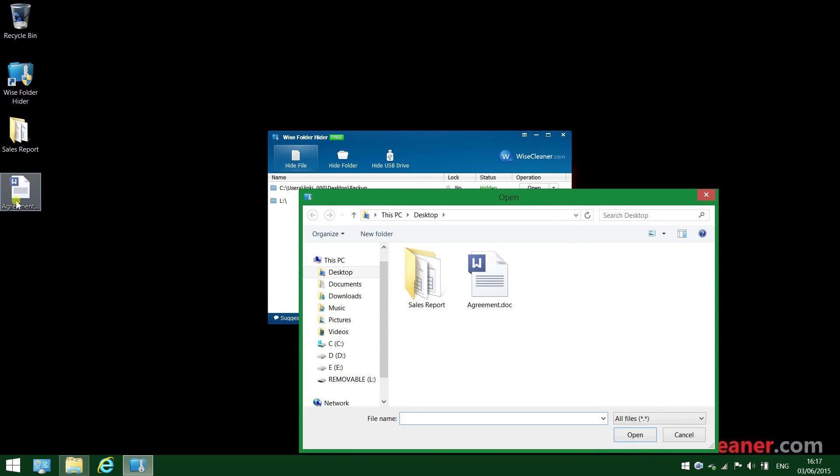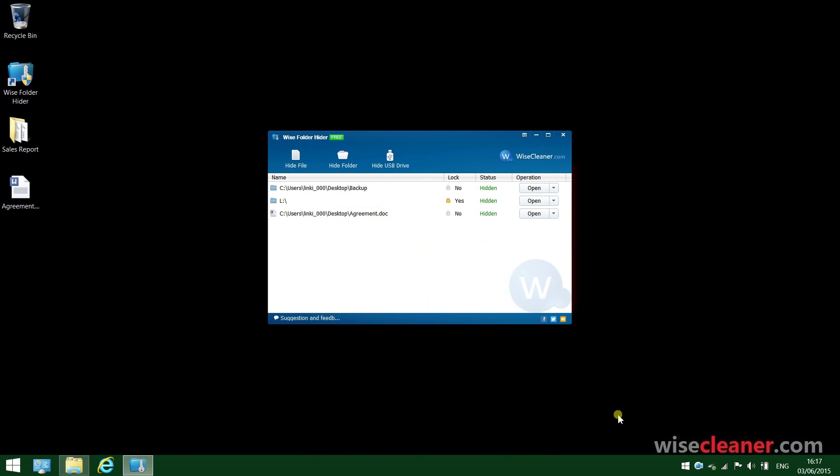This agreement on the desk here is very important to me. I need to hide it. All I got to do is click it and then click Open. Now it's hidden. Simple like that.